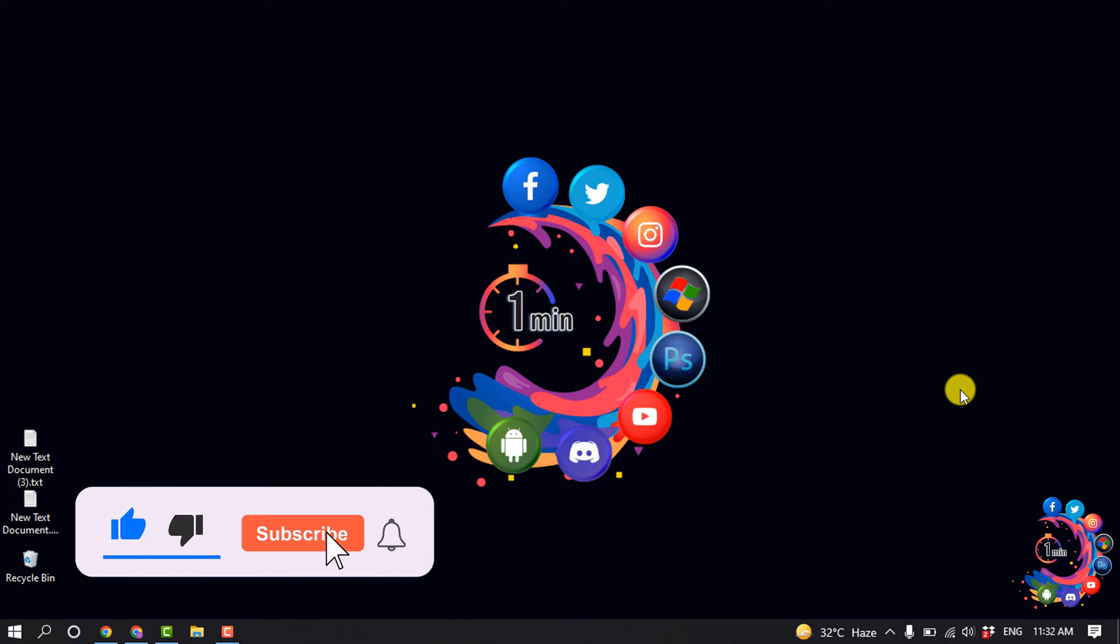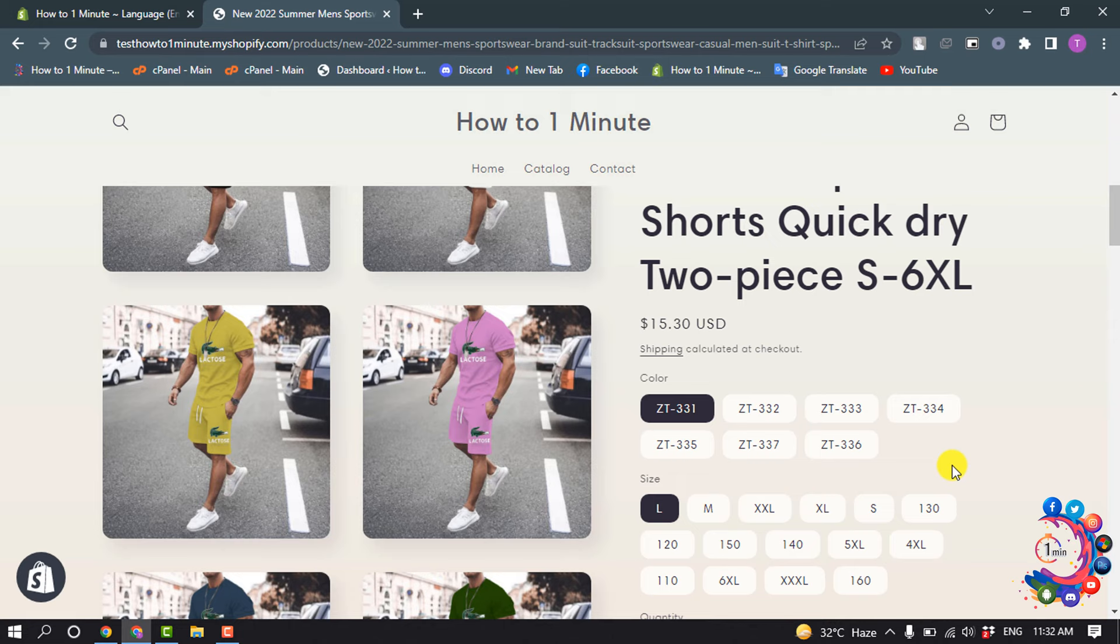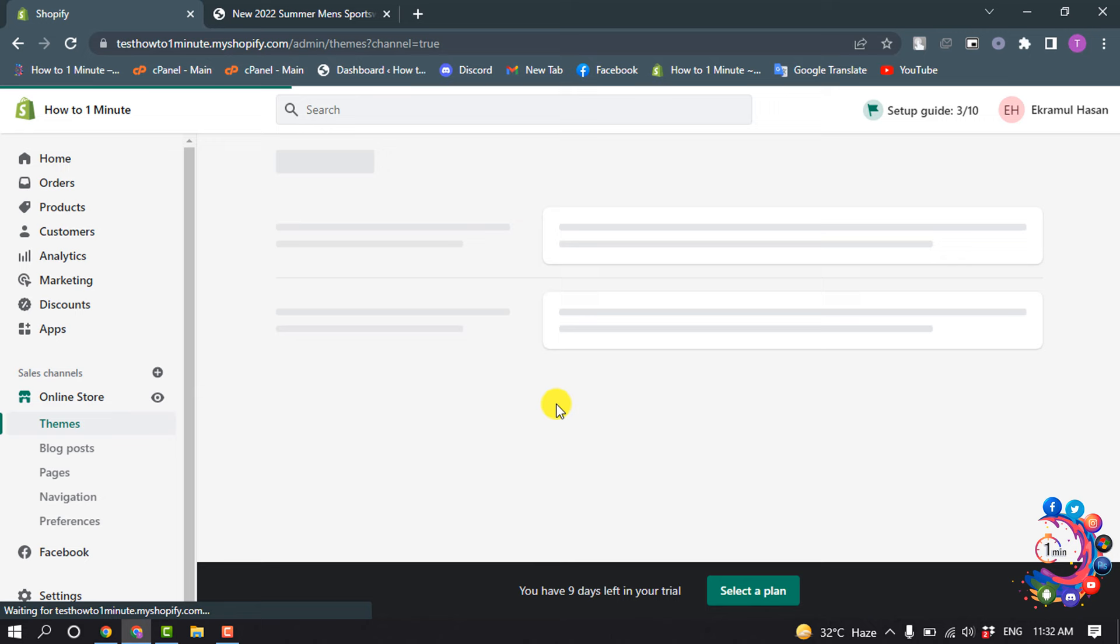in my product page and here we can see the 'shipping calculated at checkout' option. So now let's see how to remove this. Go to your dashboard, go to Online Store, click on Actions, and select Edit